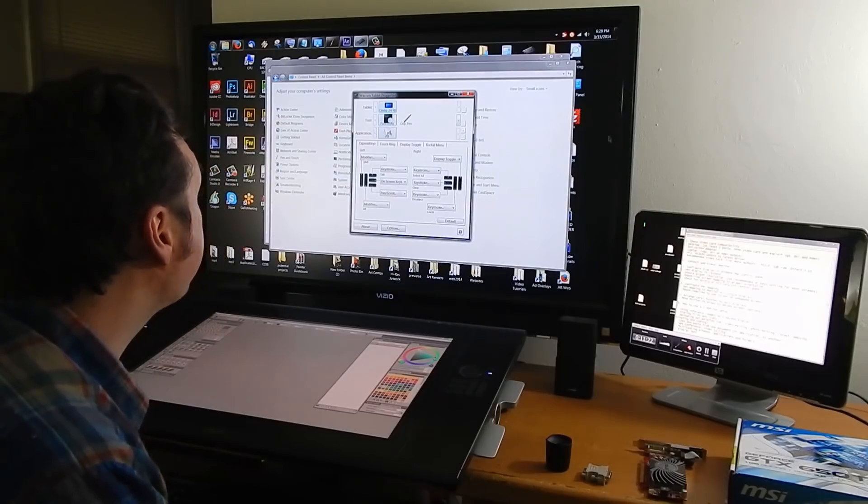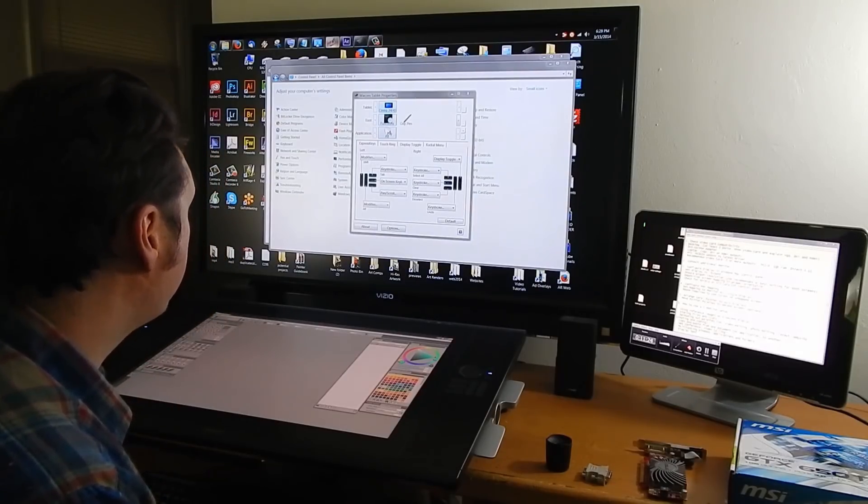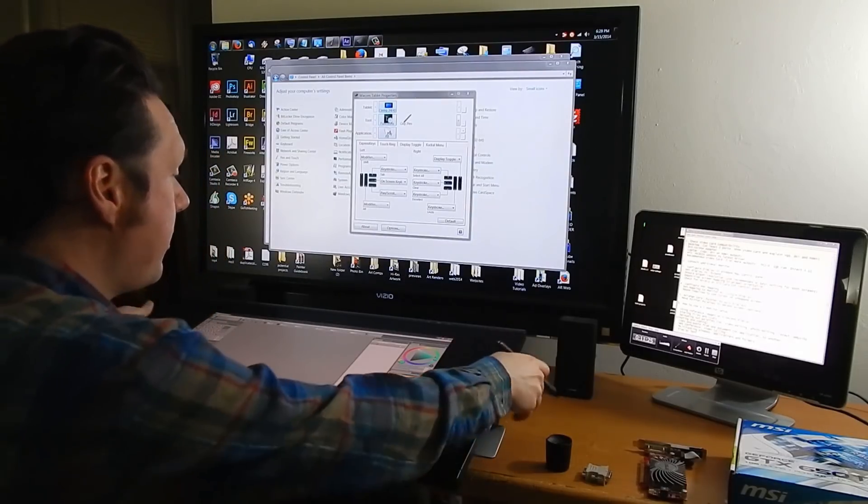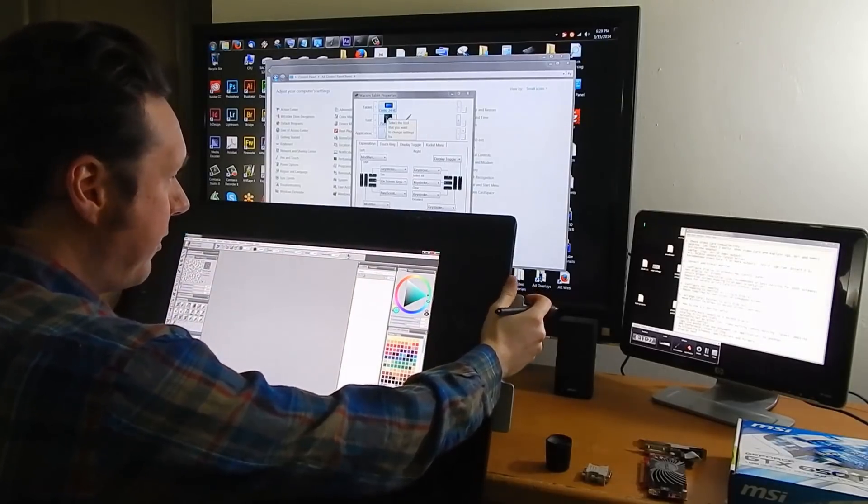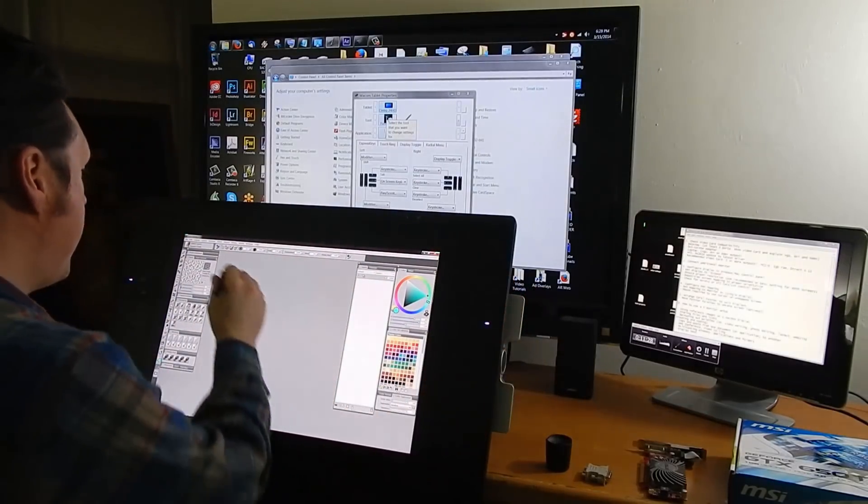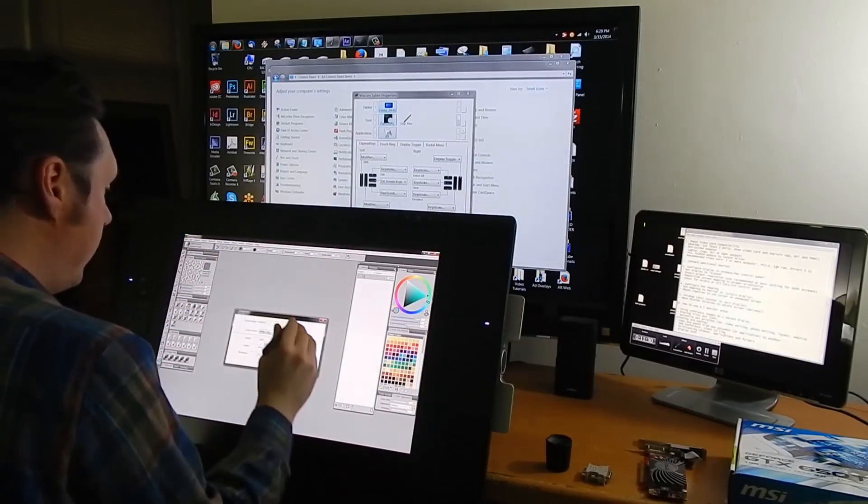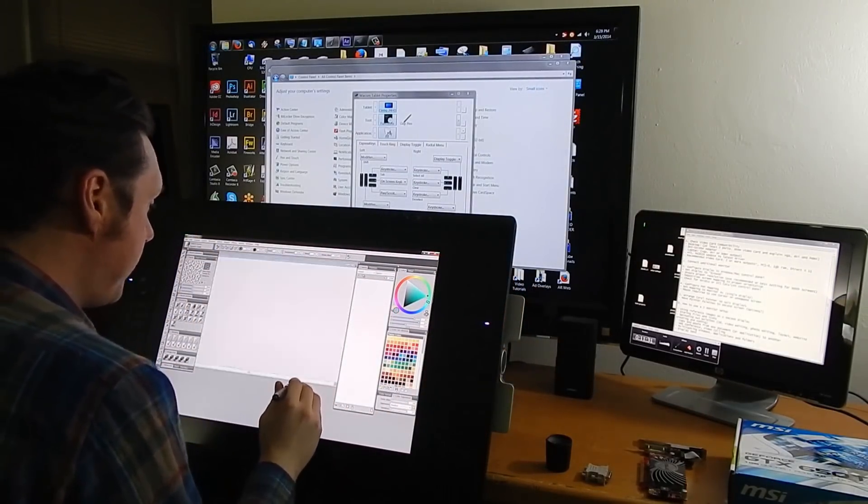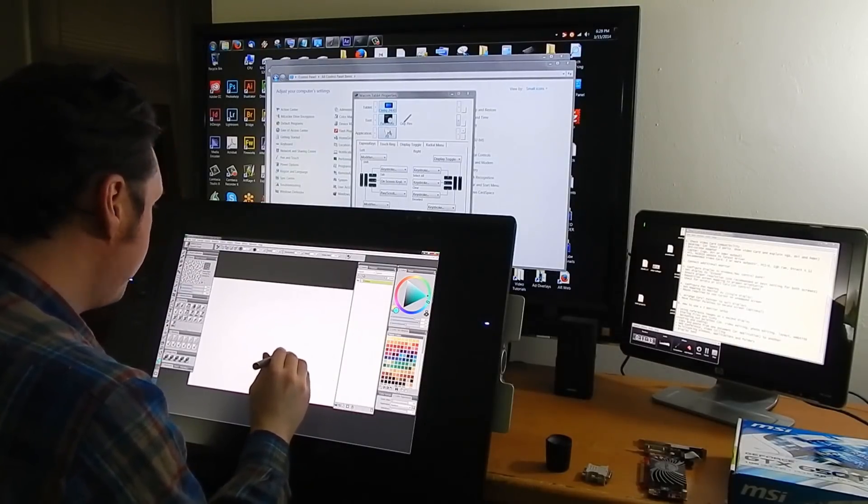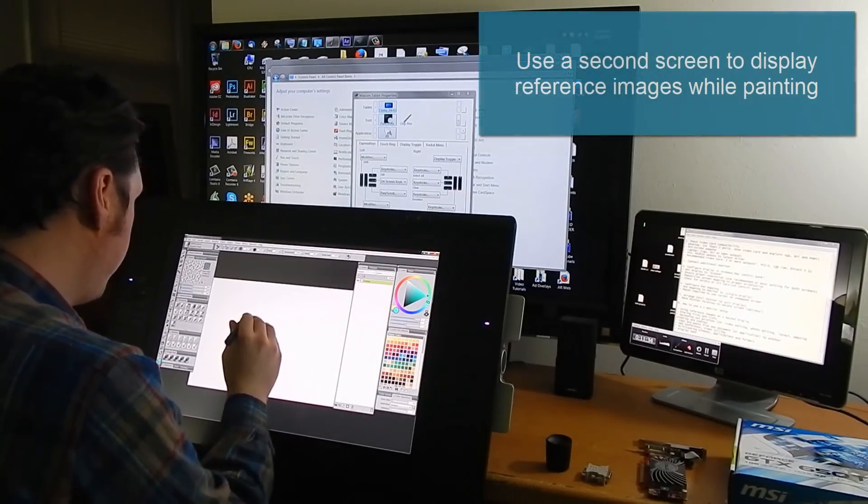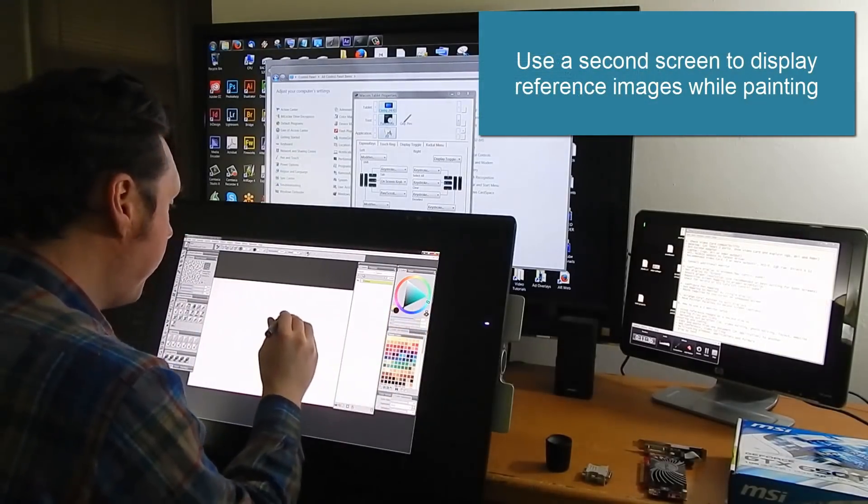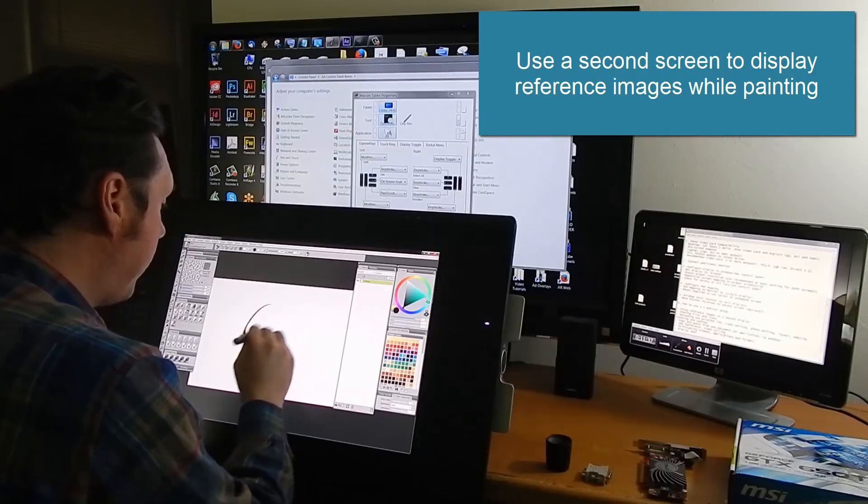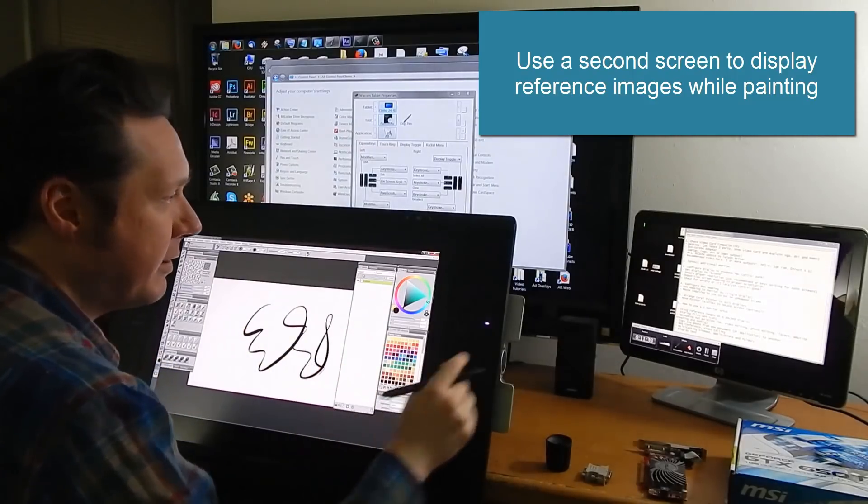So I'm going to move my Cintiq here and I can use this to my advantage.